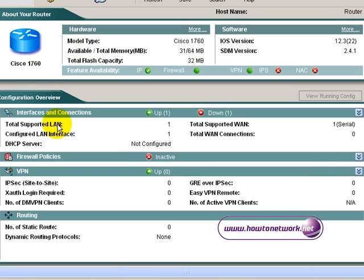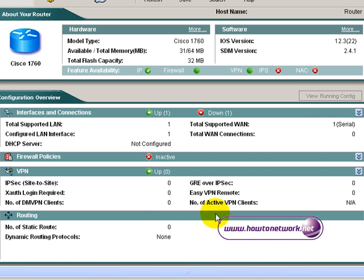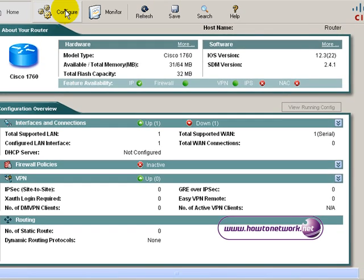You can also look at interfaces and what state they're in as a brief overview, if you've got DHCP configured, and also more information about your firewall policies. This is a blank config on this router so really it's not going to tell us an awful lot.